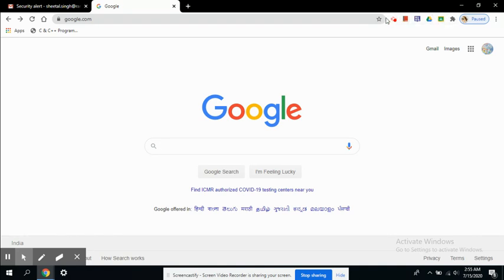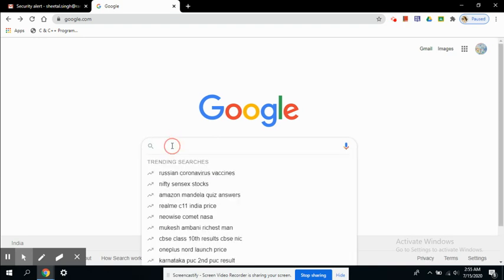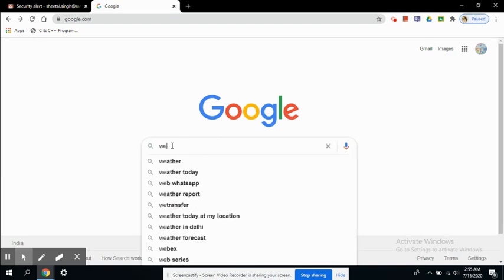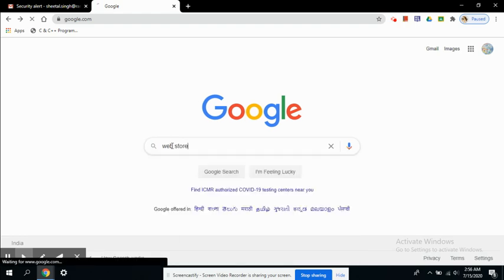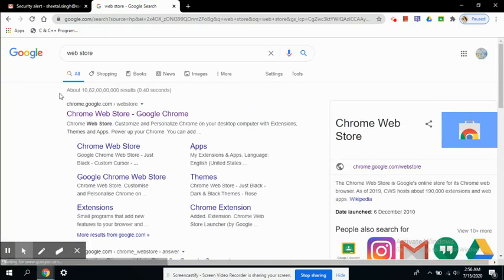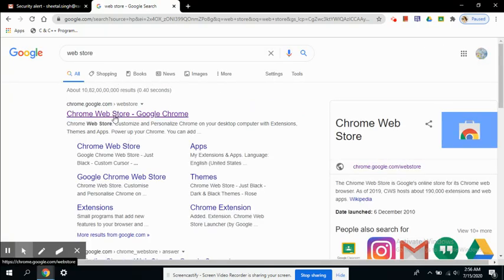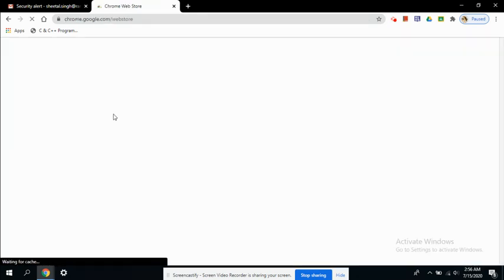But before discussing about these extensions, let us see how to locate and how to install these extensions. So to find out where the extensions live, we need to search for web store in the Google search box. So the first link that appears is the Chrome web store. This is where all the extensions are available. Just click on this link and you will be directed to the Chrome web store.